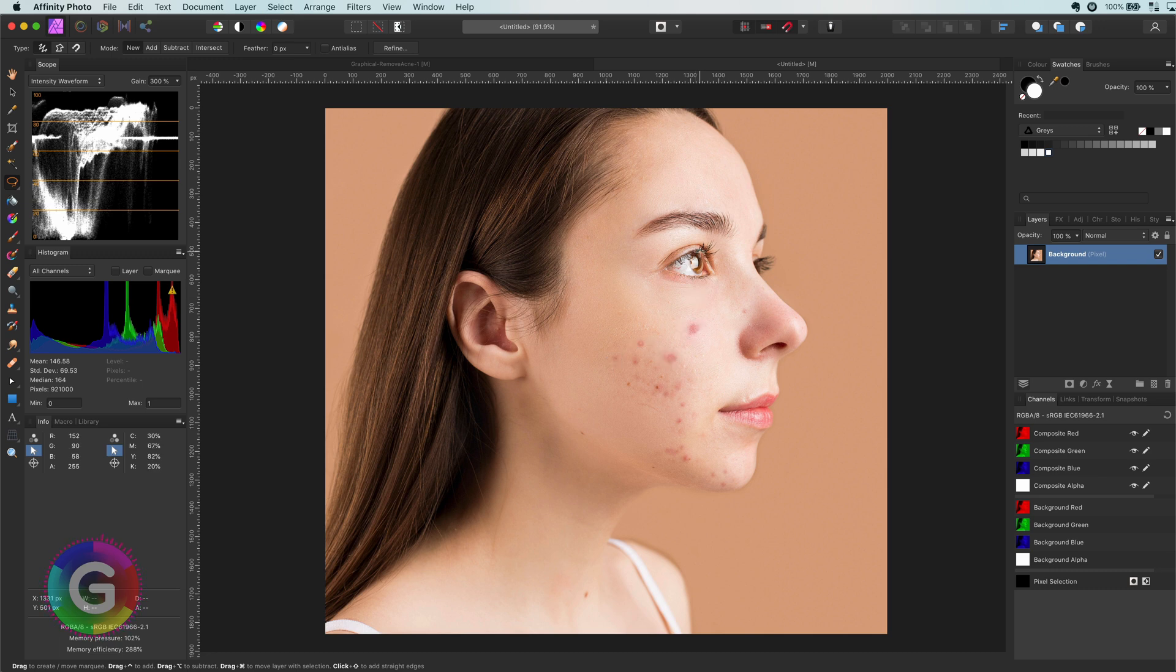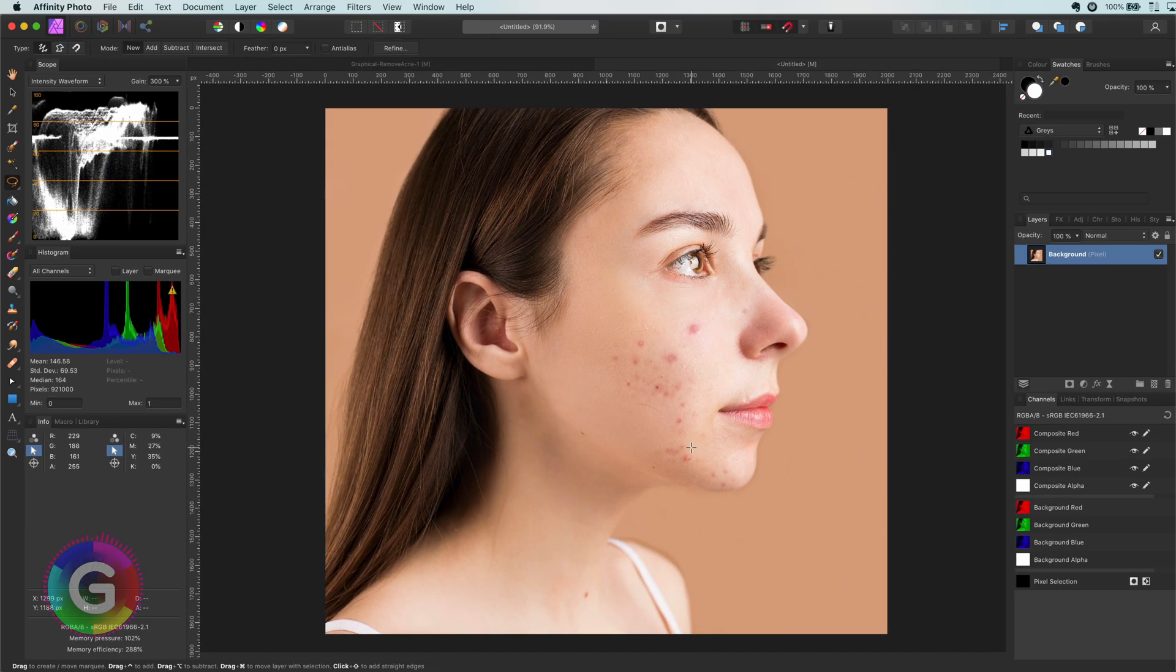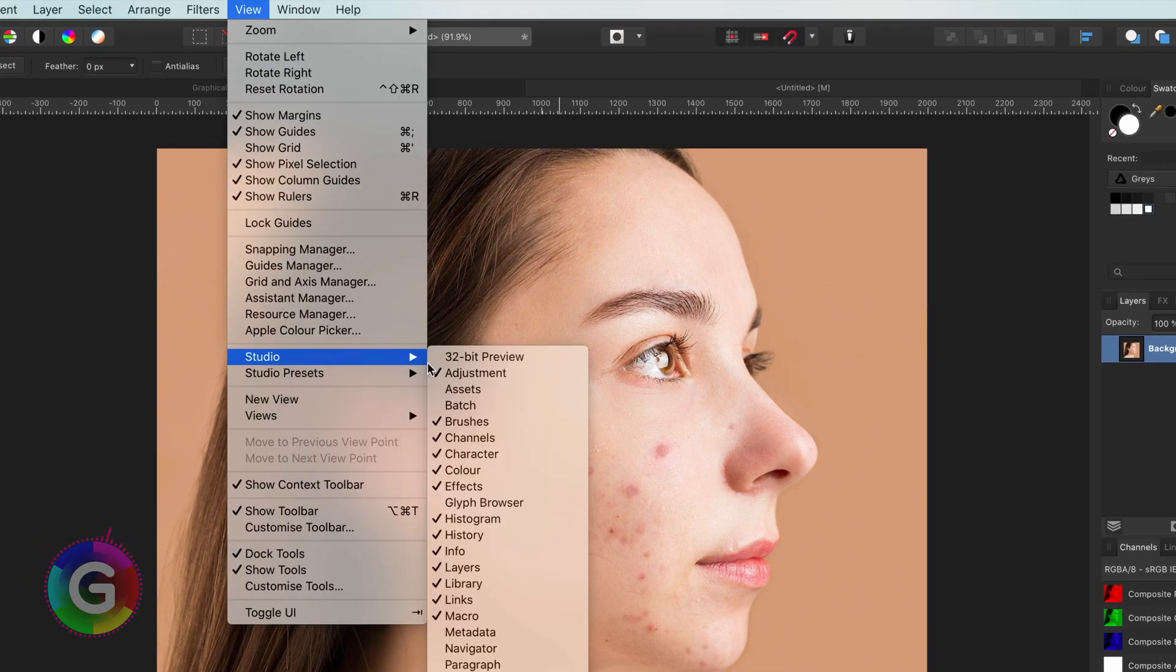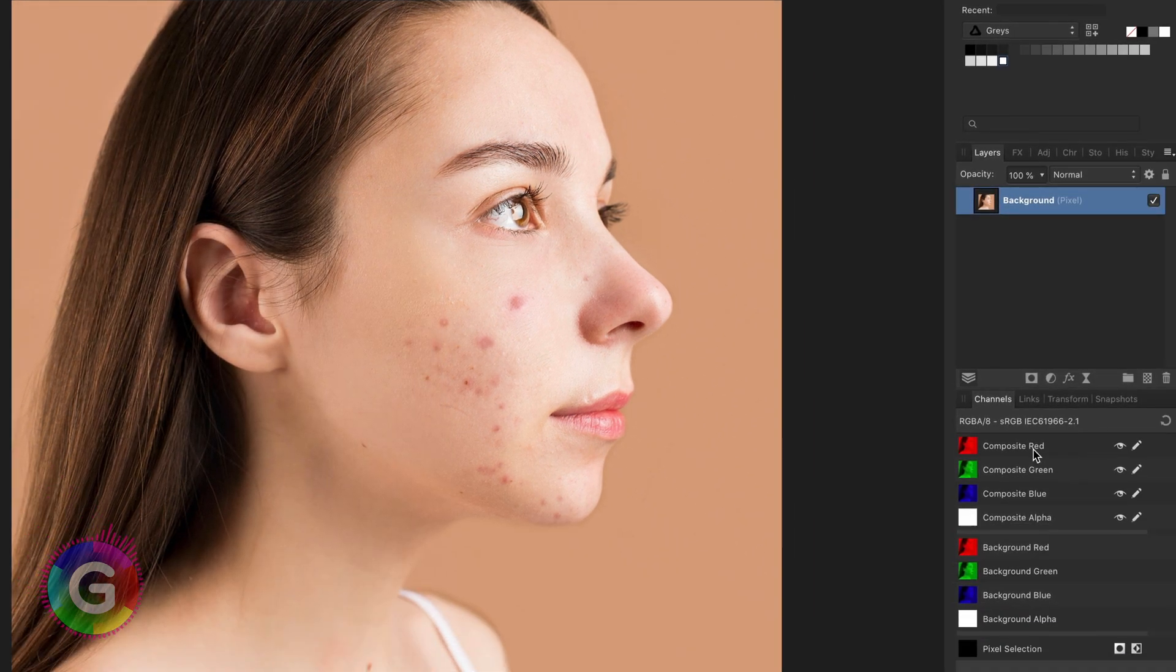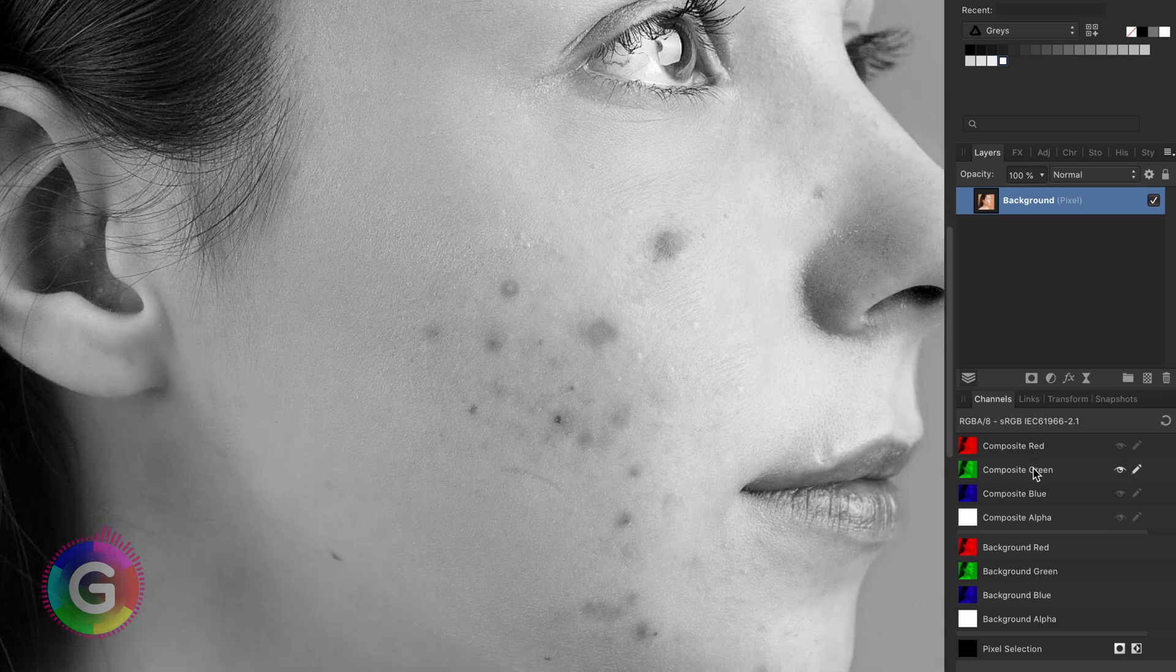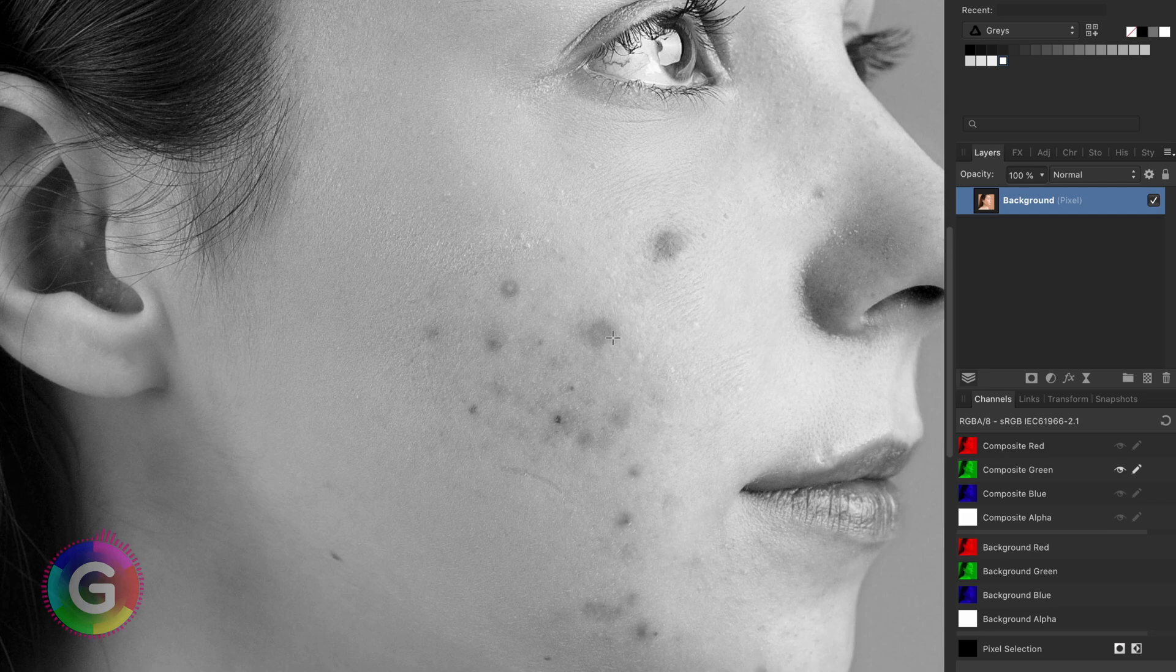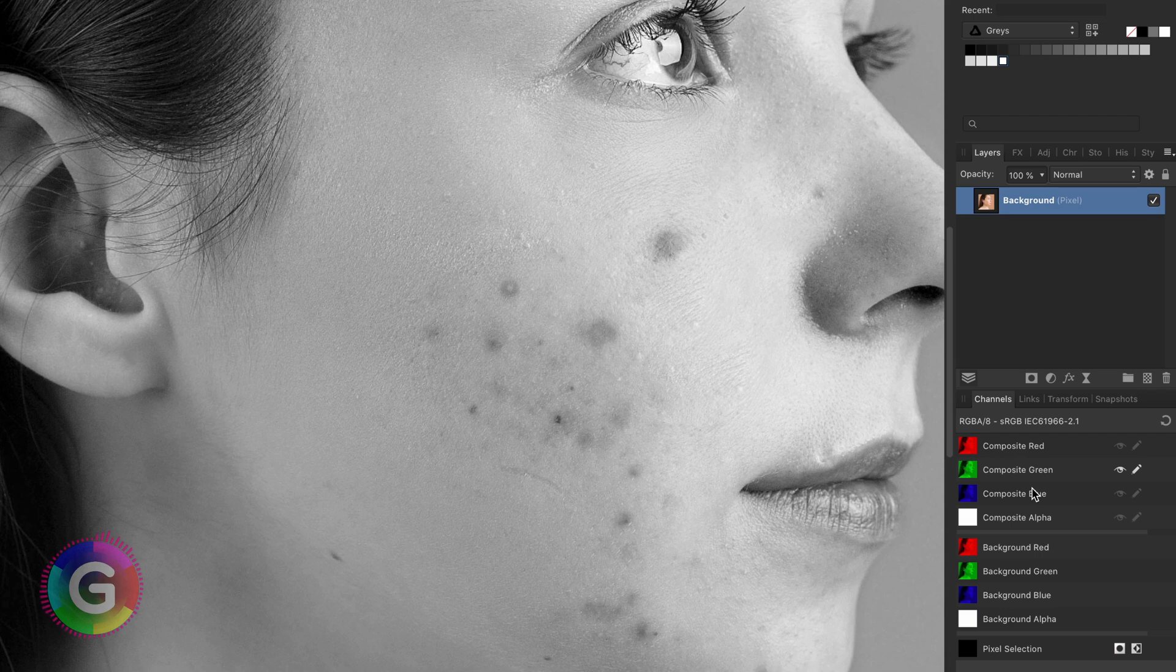Let's have a look at the channels. Remember, if the channels panel is not enabled in your setup, you can always use the studio menu from the view menu and enable the channels panel. If I zoom in a bit and go one by one through the channels, we see that the green and blue channels have the best contrast between the regular skin and the acne. I will choose the green channel as the green channel has the brightest skin. Depending on your photo, the blue channel might work better for you.